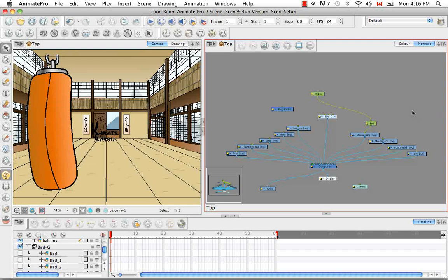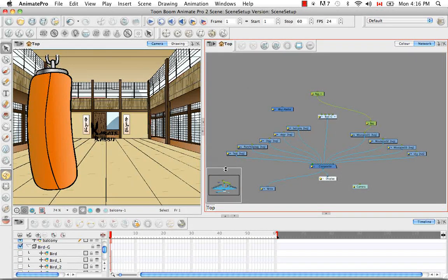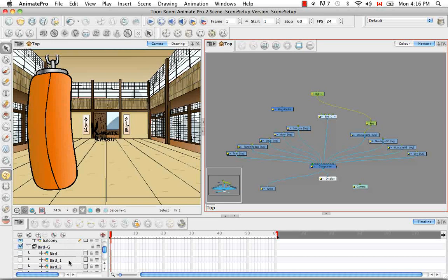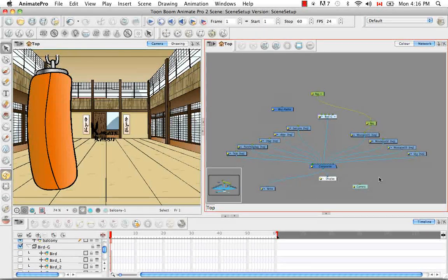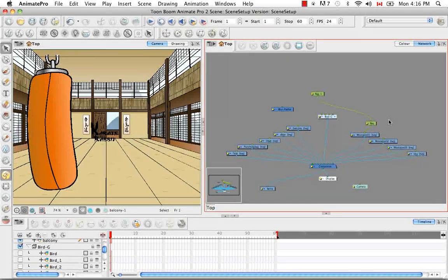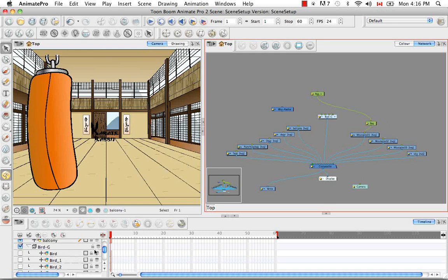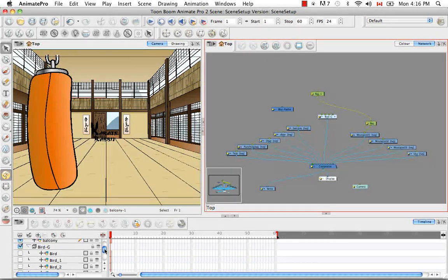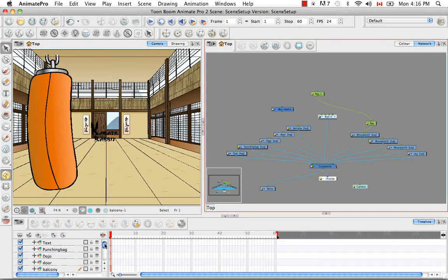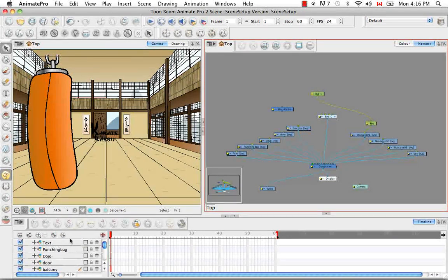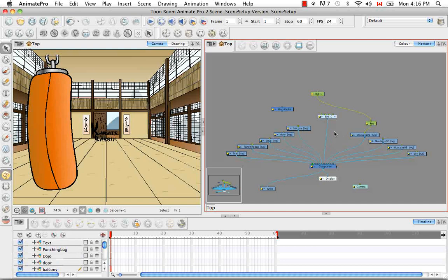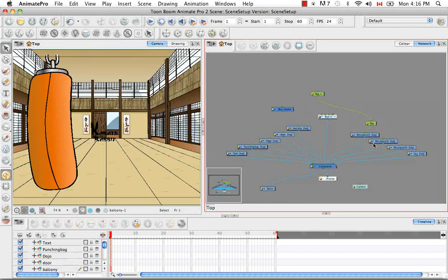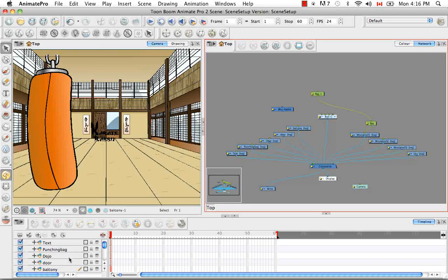So I think it pretty much goes without saying that anything that you add to the network appears in the timeline and anything that you add to the timeline appears in the network. Obviously because, like I mentioned before, the timeline is not as superior as the network, you might not see everything that appears in the network in the timeline in the way that it appears in the network. There are certain things that look a bit different,